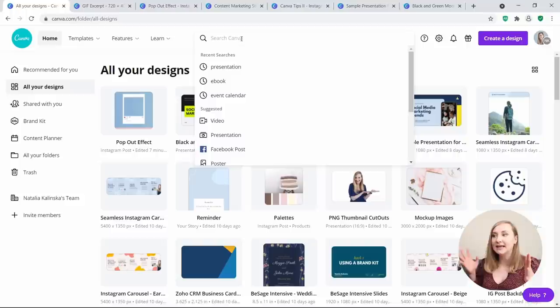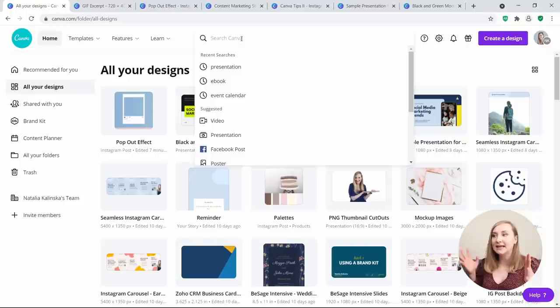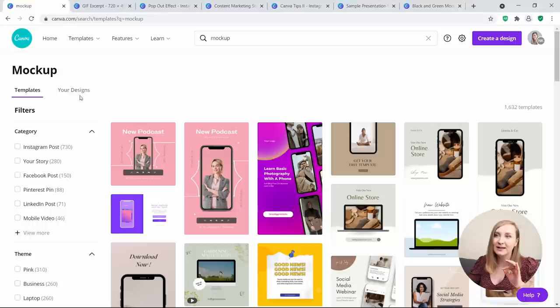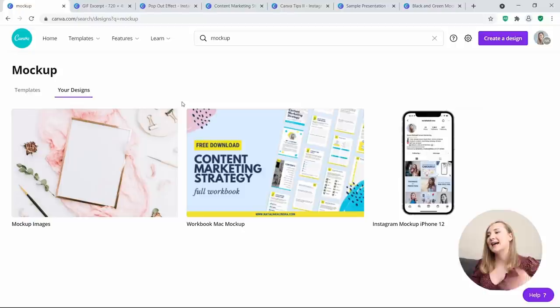If you search in the top bar for something in particular, normally it would show you templates. But now if you search for 'mockup design' — something I named one of my designs — apart from templates, you have a Designs tab that actually browses through all of your different designs, and you can find yours there.